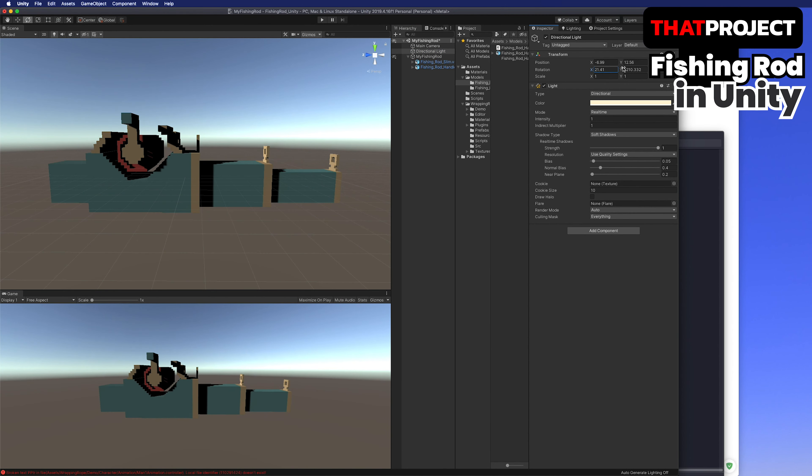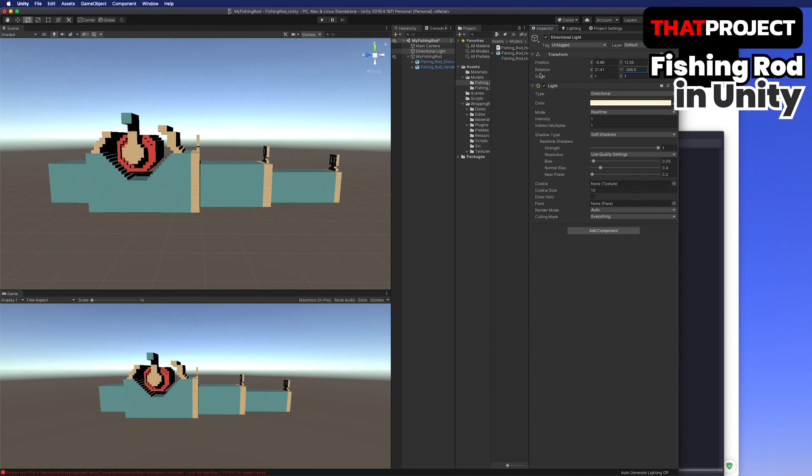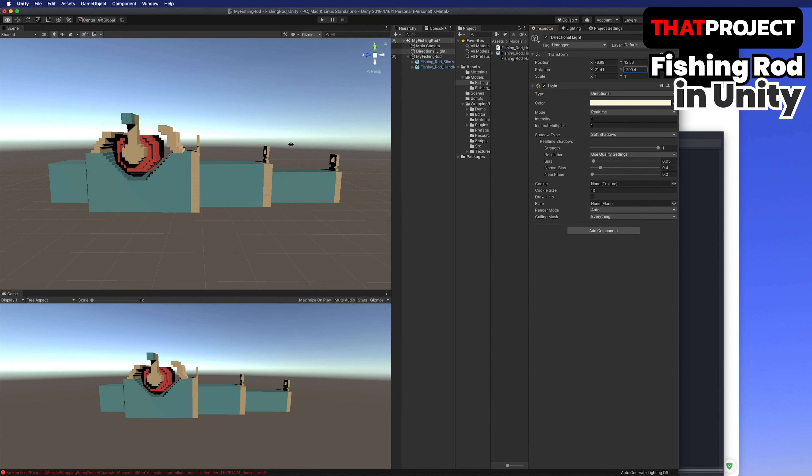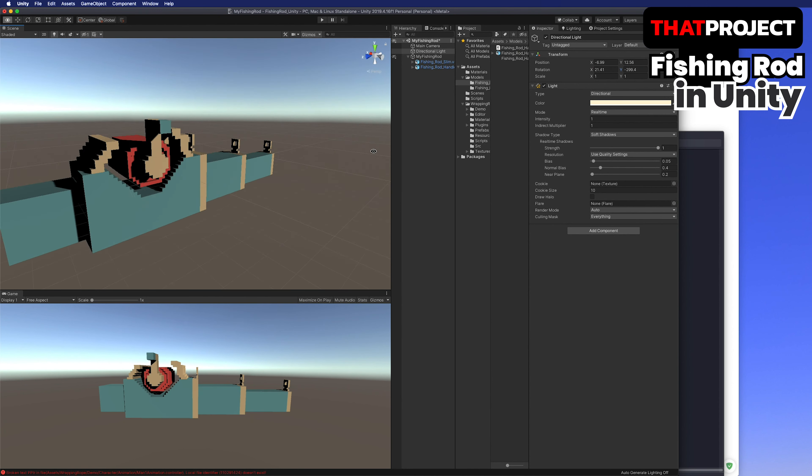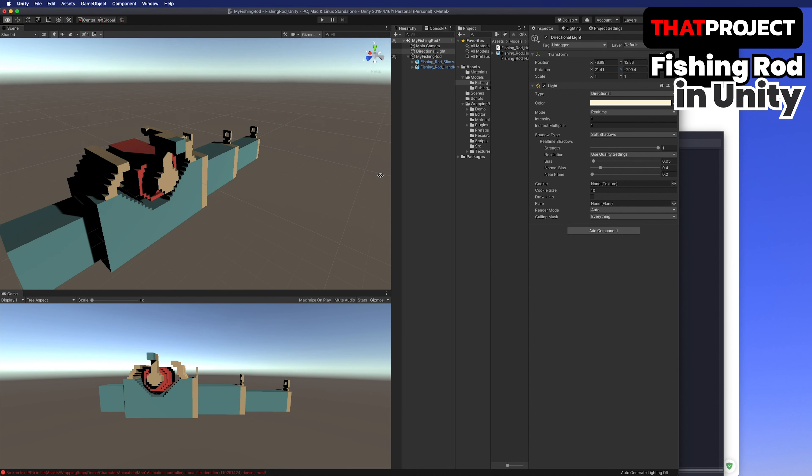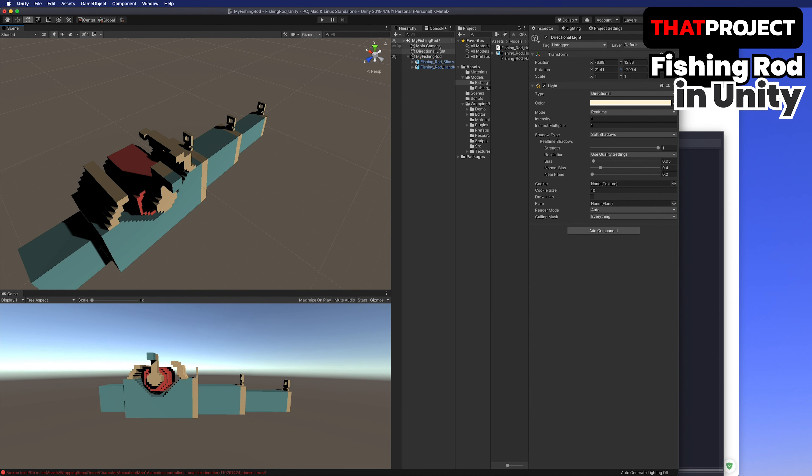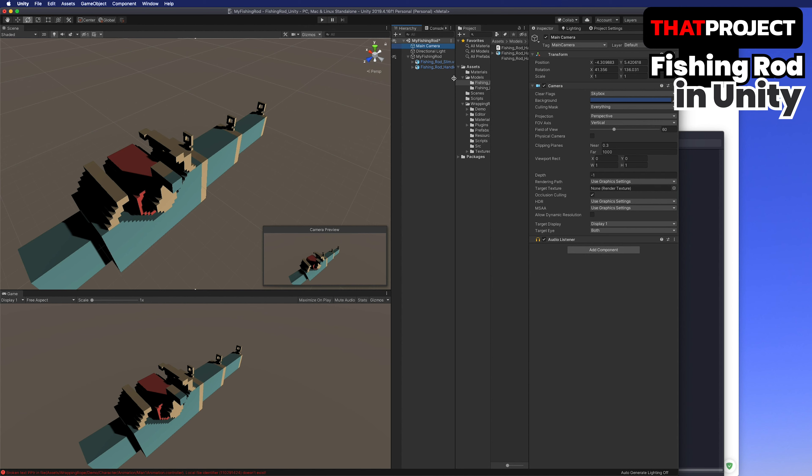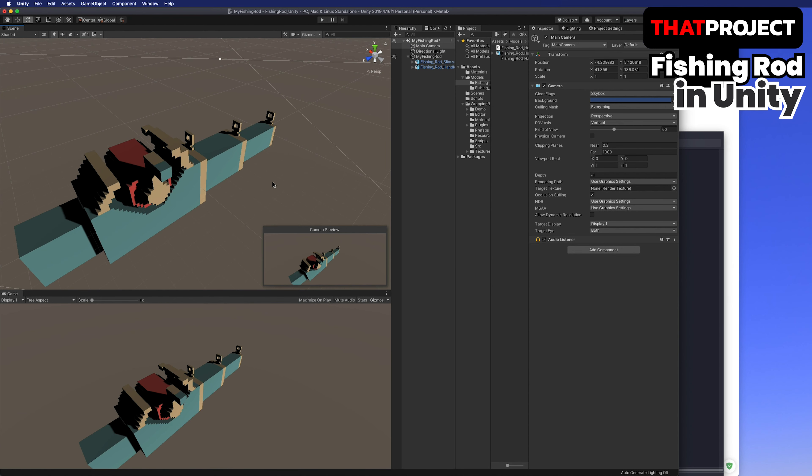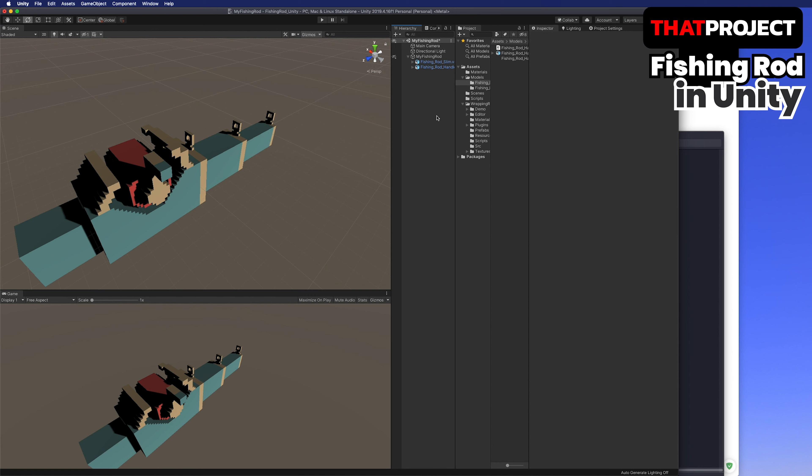Create a game object and move these two parts to this to make it easier to manage. Don't forget to reset arrays. Drag and drop. Done.